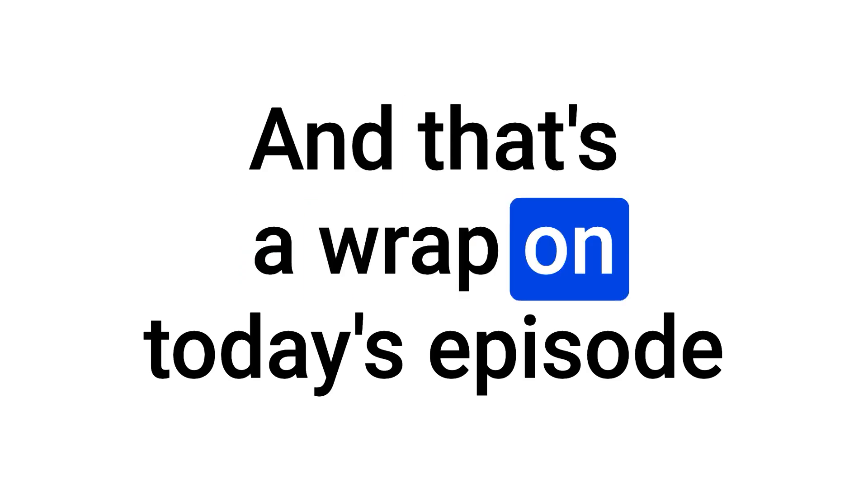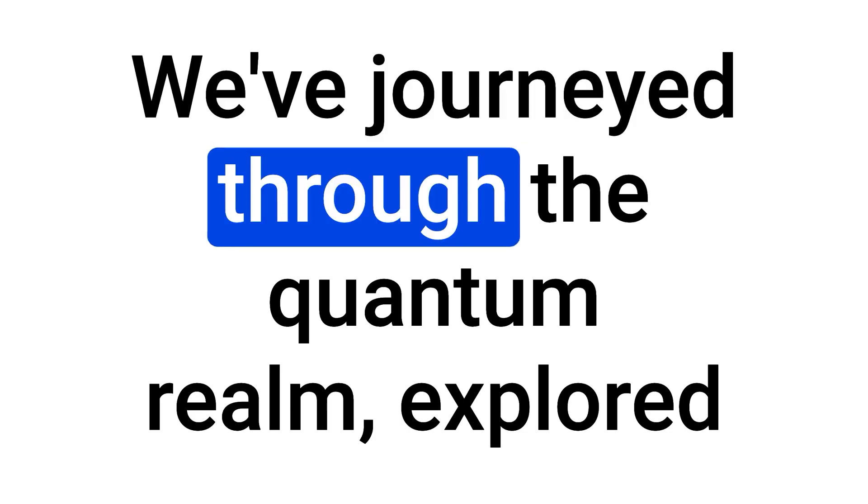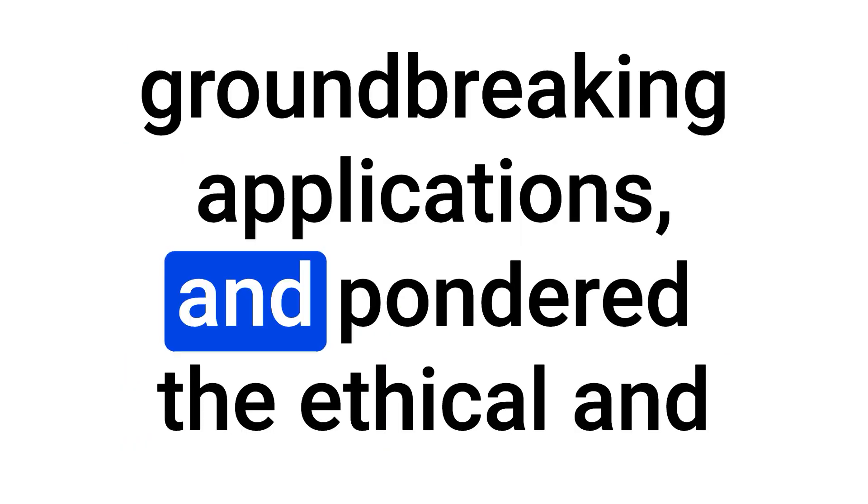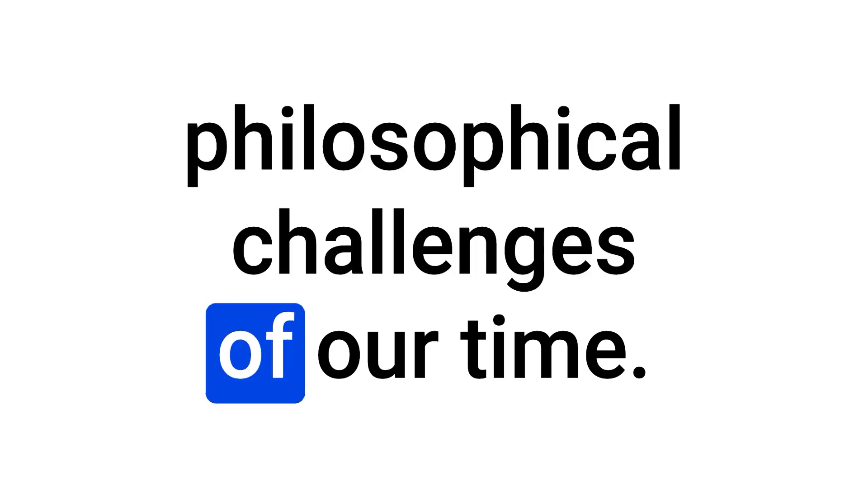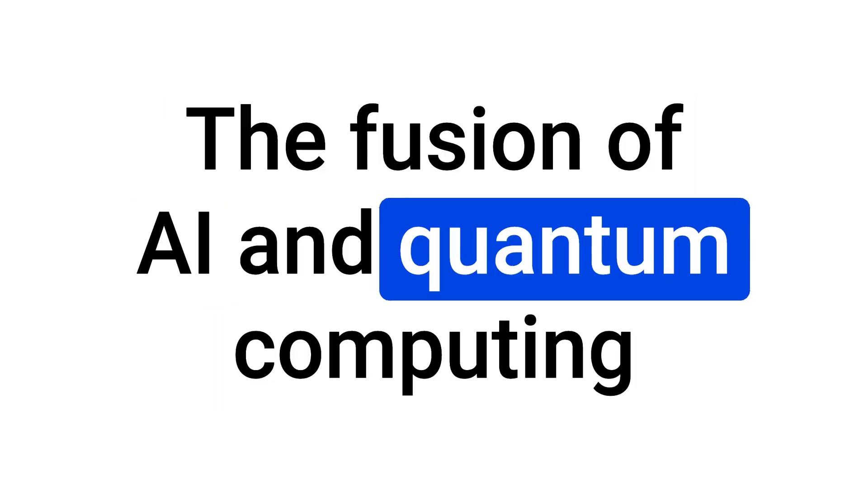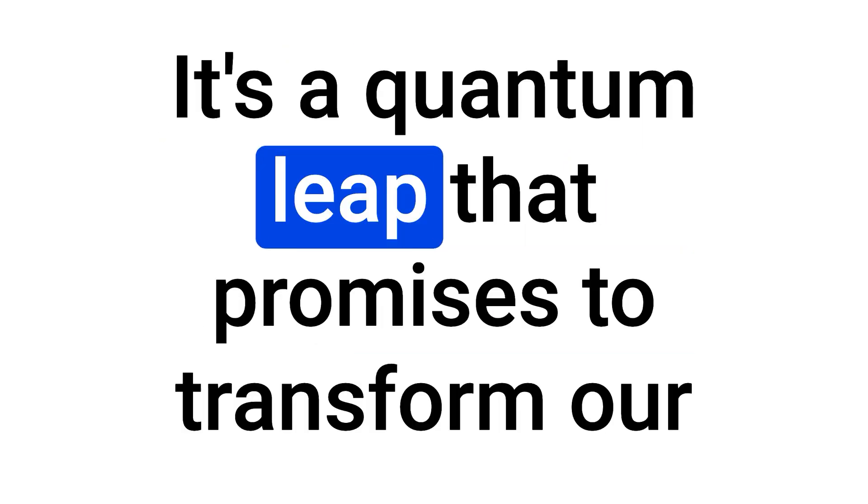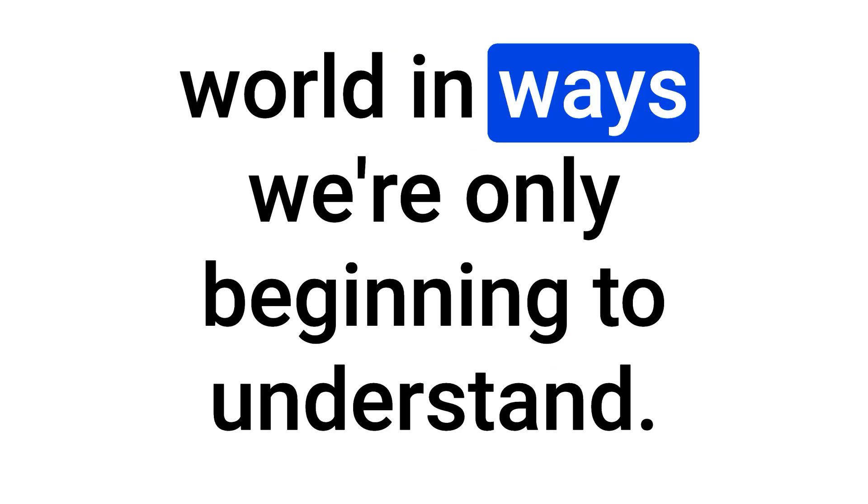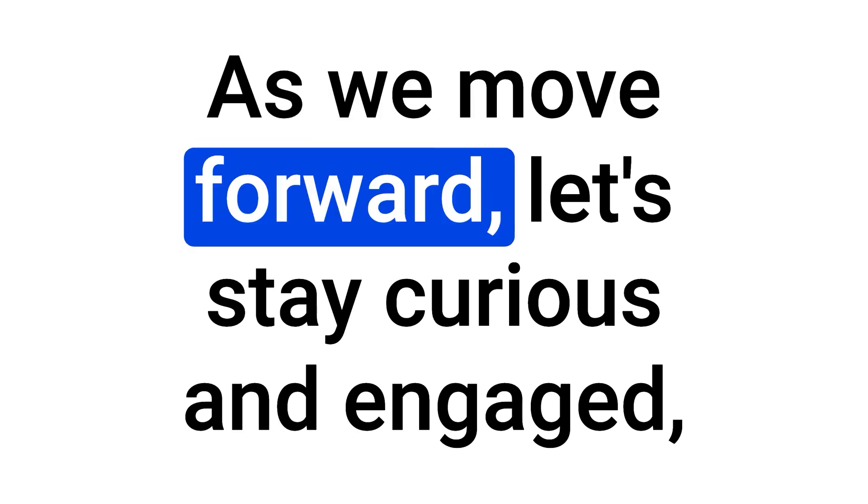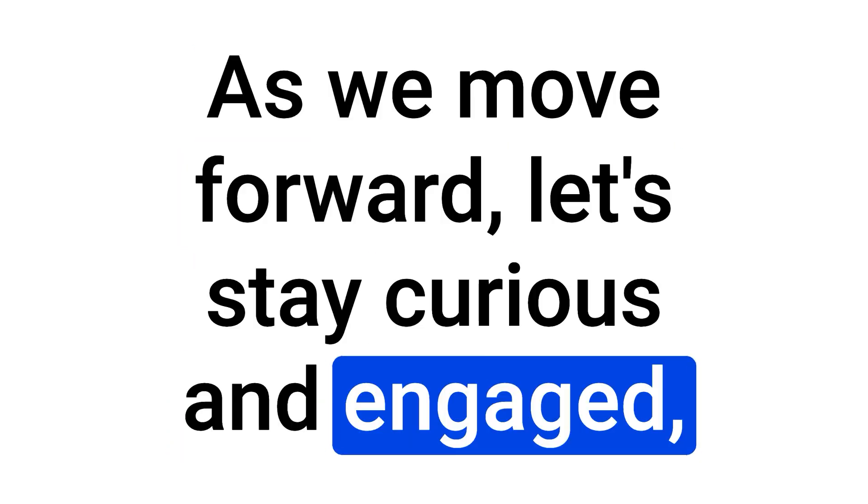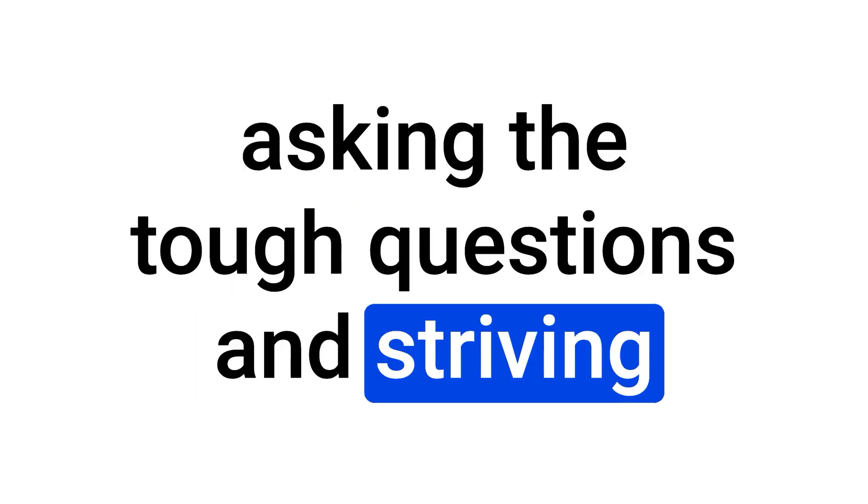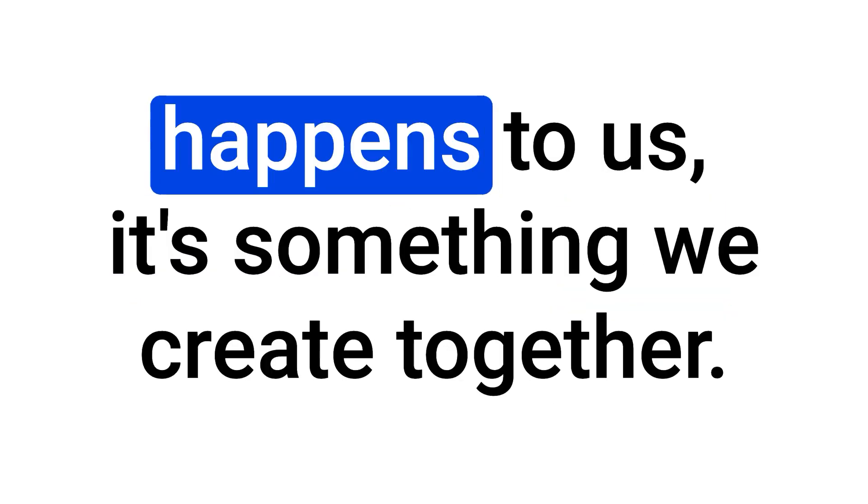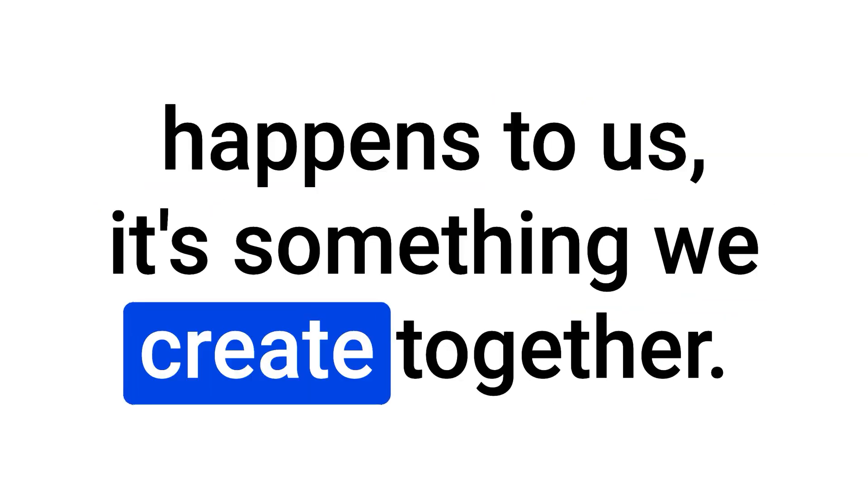And that's a wrap on today's episode of Artificial Chronicles. We've journeyed through the quantum realm, explored groundbreaking applications, and pondered the ethical and philosophical challenges of our time. The fusion of AI and quantum computing isn't just a leap forward. It's a quantum leap that promises to transform our world in ways we're only beginning to understand. As we move forward, let's stay curious and engaged, asking the tough questions and striving for innovation that benefits everyone. Remember, the future isn't just something that happens to us. It's something we create together.